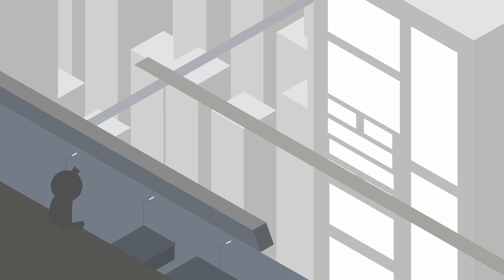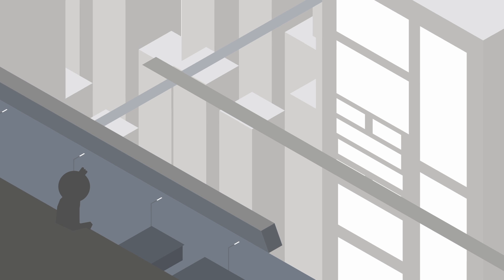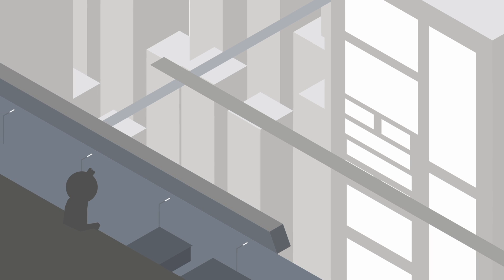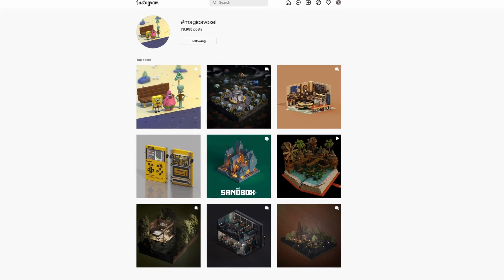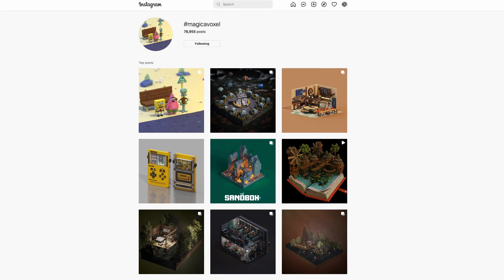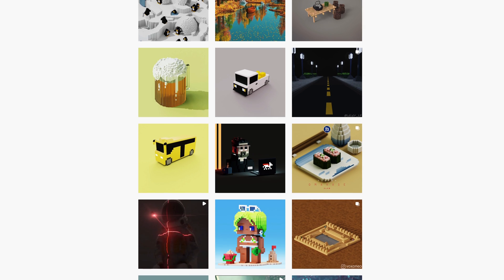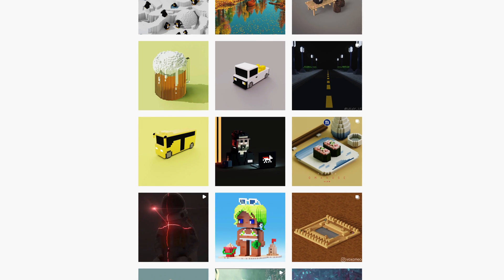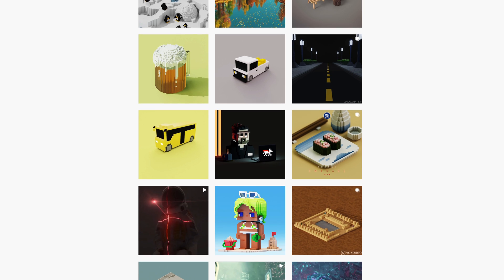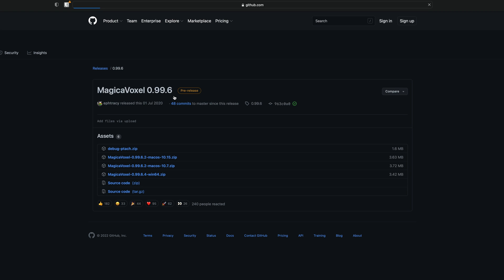Problem number two was lighting. Once I have all the structures built, I'll need realistic lighting and shadows. So then I thought — what about 3D? I'd been following a hashtag on Instagram for a software called Magica Voxel, where people do these small, low-res, 2D-looking 3D models, and I think they're really cute and fun. So I downloaded the software and eventually came up with a plan.